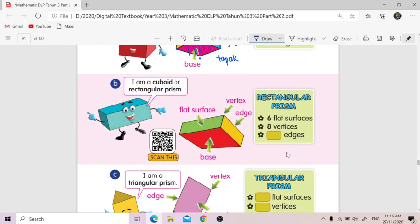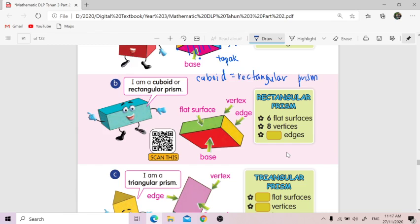So number two, the second prism — I am a cuboid or rectangular prism. So cuboid equals rectangular prism. It has vertex, edge, base, and flat surfaces. Flat surfaces: one, two, three, four, five, six — ada enam.